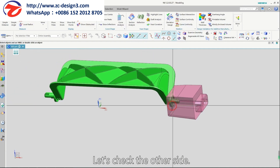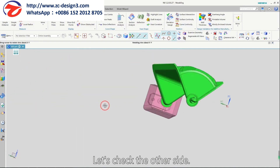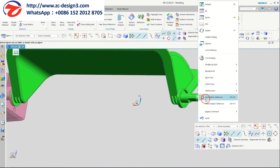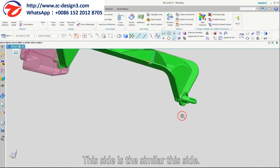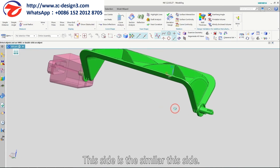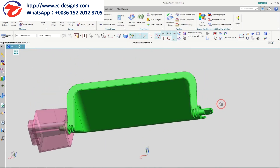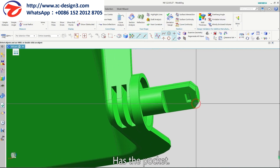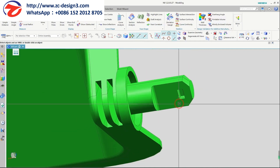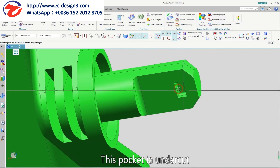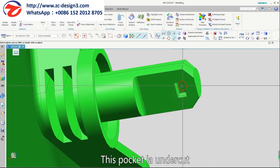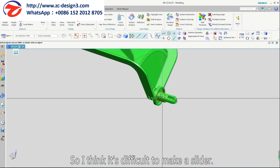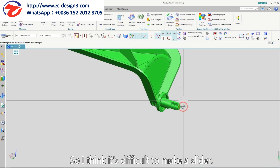Let's check the other side. This side is similar to the other side, but here there is a pocket. This pocket is an undercut, so I think it is difficult to make a slider.